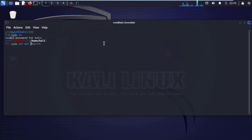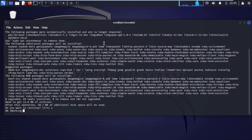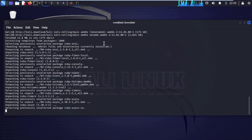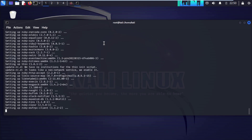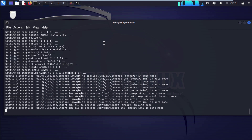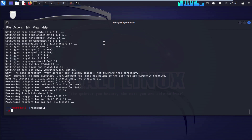Type apt-get install beef-xss and press Enter. When prompted, do you want to continue, press Y and Enter. We have successfully installed BeEF-XSS.